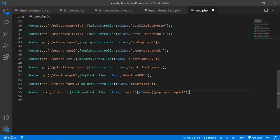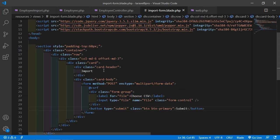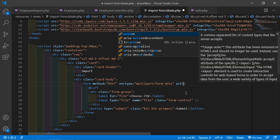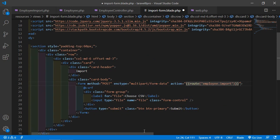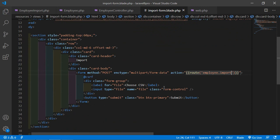Copy this route name and go to the import form view. Inside the form tag, add the action attribute: action="{{ route('employee.import') }}". Save this file and let's test it.